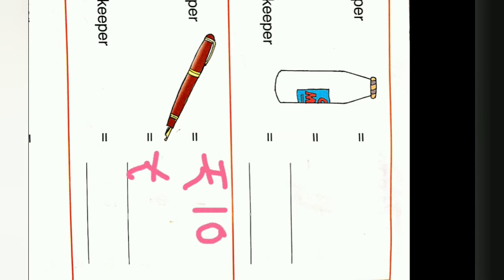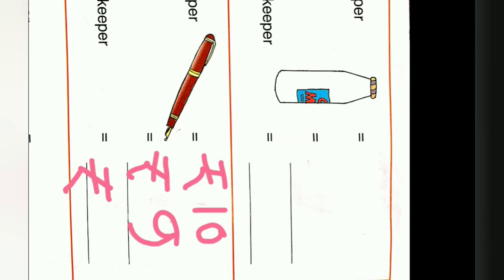And the cost of this pen is rupees 9, so we will write here rupees 9. And then after we will subtract. If we subtract 9 from rupees 10, our answer will be rupees 1.